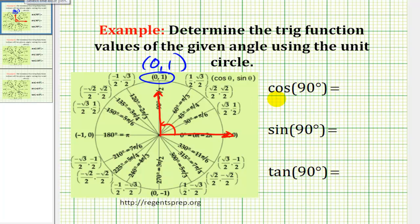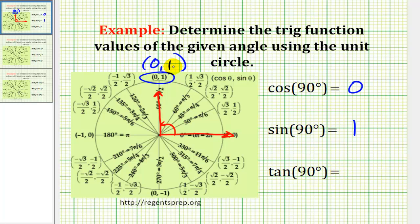So cosine 90 degrees is equal to zero, sine 90 degrees is equal to one, and tangent θ equals y divided by x. In this case, we'd have one divided by zero. One divided by zero is undefined, and therefore tangent 90 degrees does not exist.